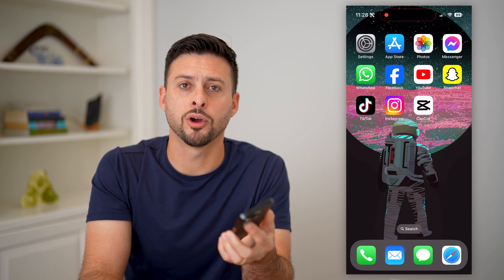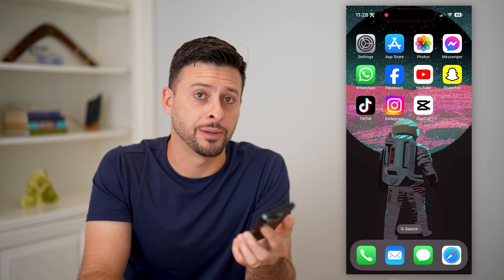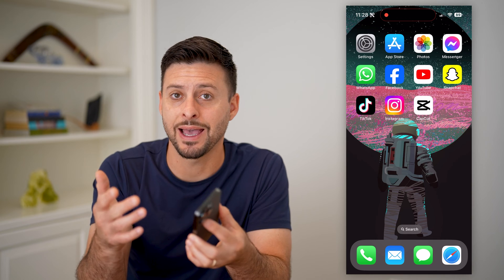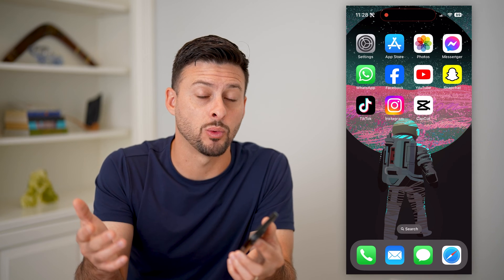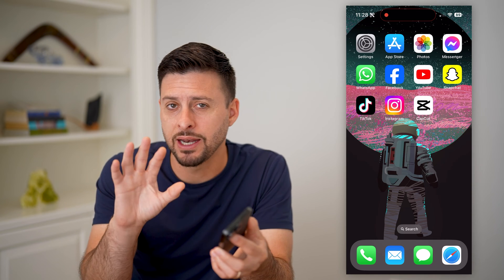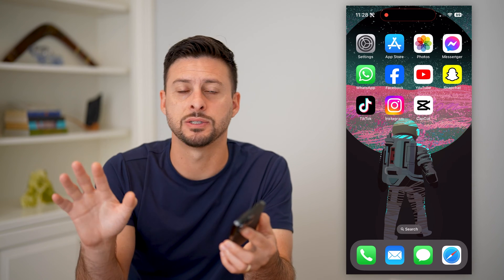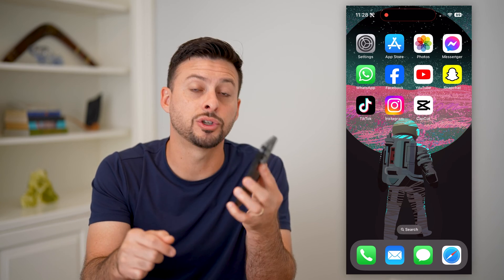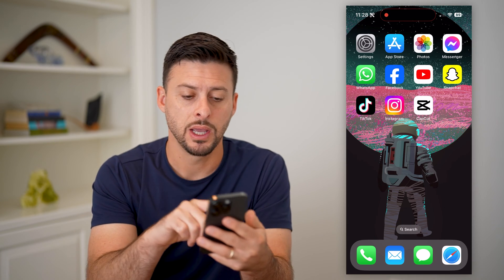Here's how to make your own transparent watermark in CapCut. If you want a semi-transparent watermark that you can put on all of your videos, I'll show you how to do it.